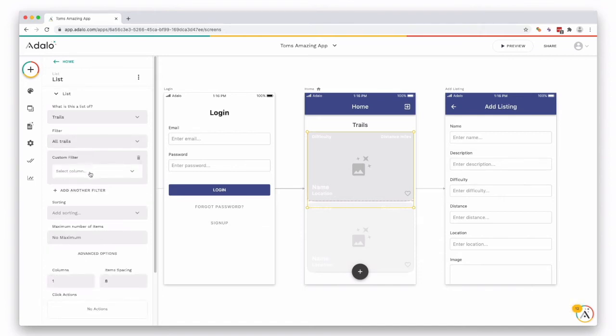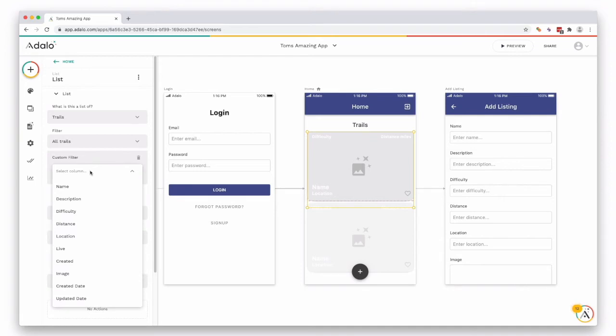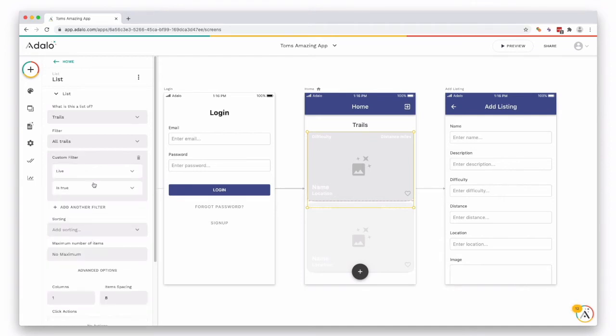You got a custom filter and you can filter where live is true. That's one thing you probably want to add so the users don't see any draft items that you have in our collection.